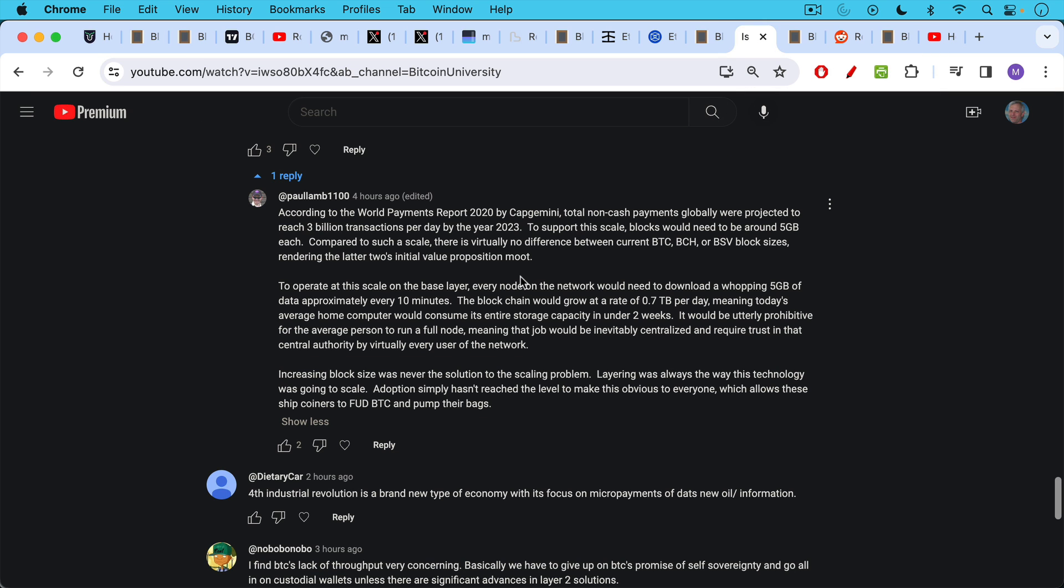You can only imagine how large the Bitcoin blockchain would be if all economic activity took place at the base layer. I think Paul Lam, in a comment from yesterday's video, had a very nice analysis of this, that I wanted to refer to. According to Paul, according to the World Payments Report 2020 by Capgemini, total non-cash payments globally, in other words, mostly credit cards and debit cards, were projected to reach 3 billion transactions per day by the year 2023.